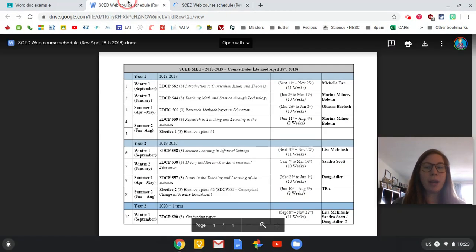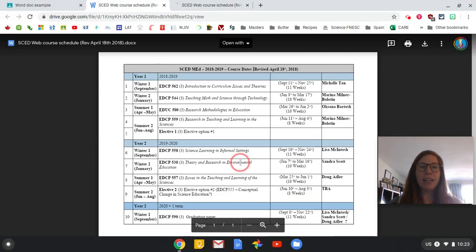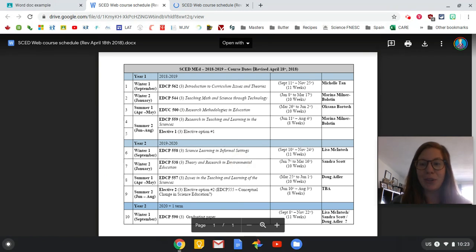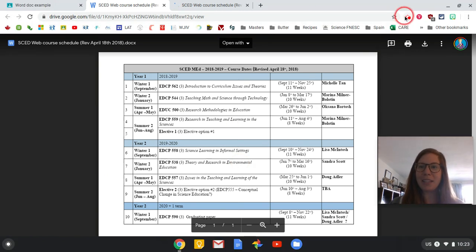Those are just a few ways you can deal with getting a Word document on Google Classroom. I hope that's helpful.